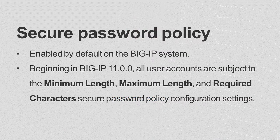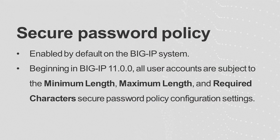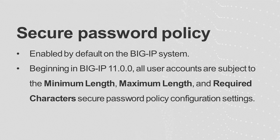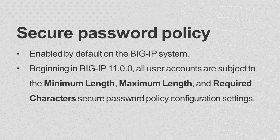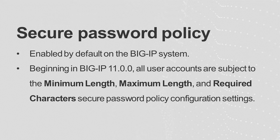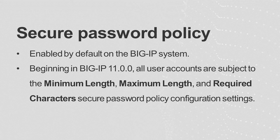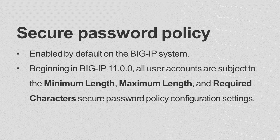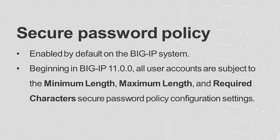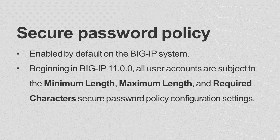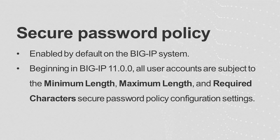A Secure Password Policy is enabled by default. Beginning in BigIP 11.0, all user accounts, including admin and root, are subject to the minimum length, maximum length, and required characters Secure Password Policy configuration settings.